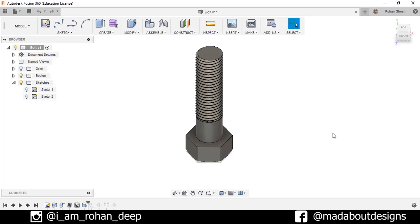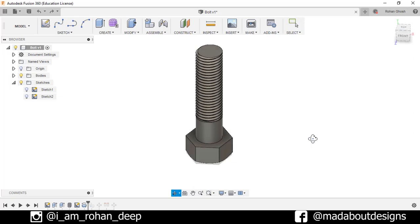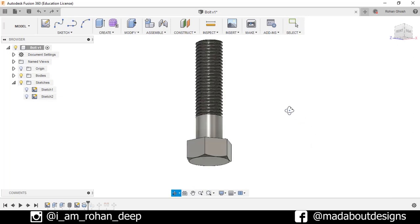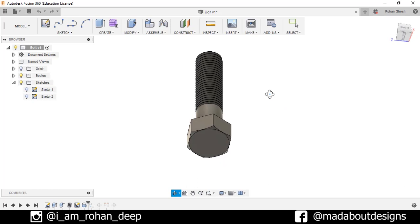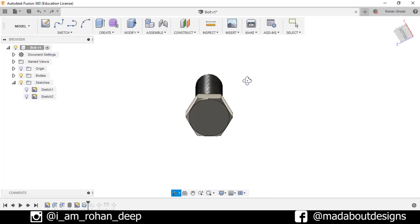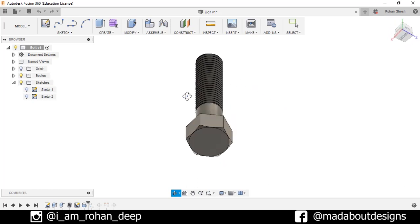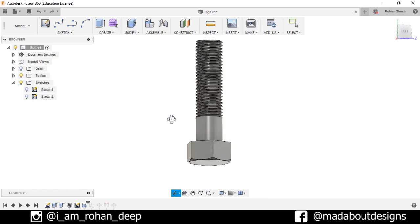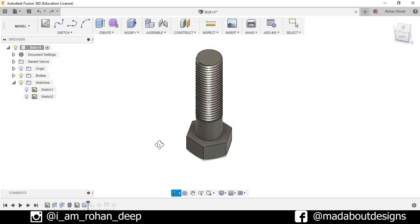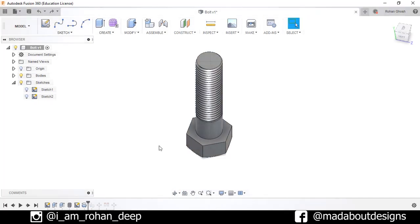Hi guys, welcome back to Made About Designs. In today's tutorial, I am going to be showing you how to design this hexagonal bolt using Autodesk Fusion 360. So without wasting time, let's get into it.